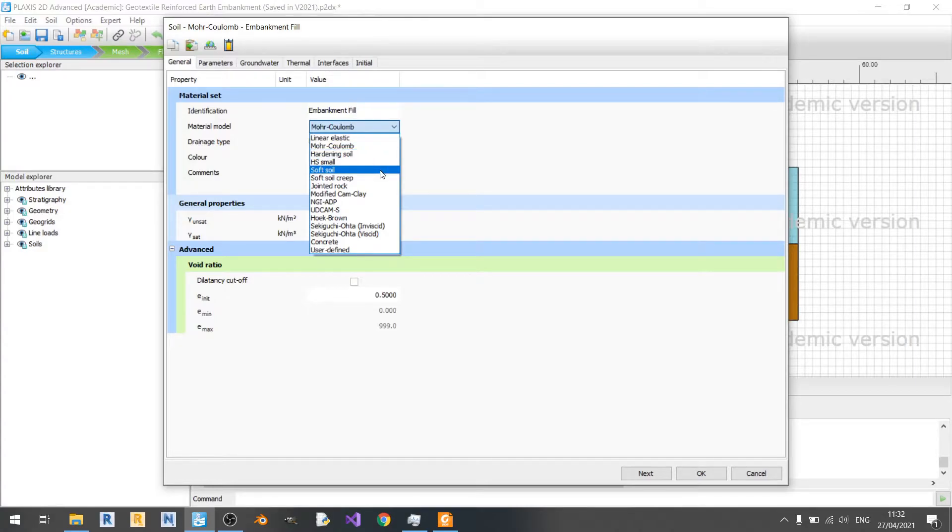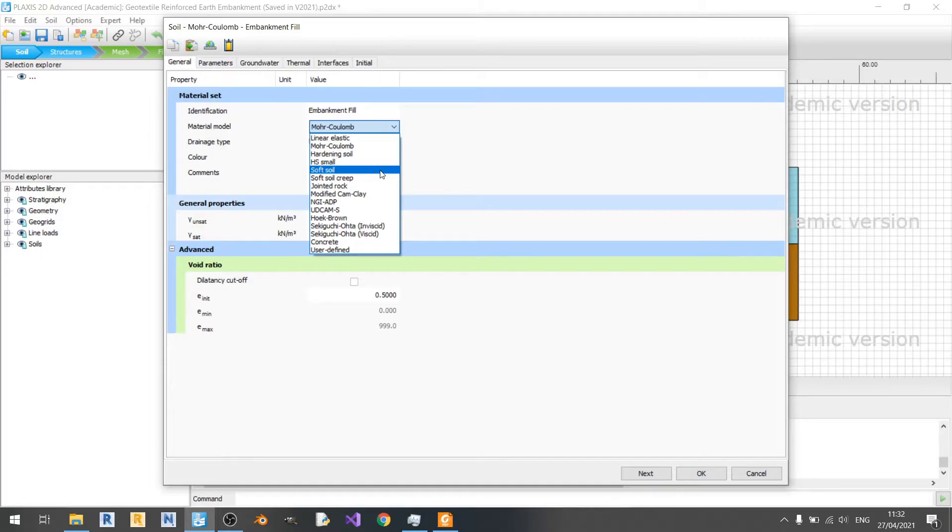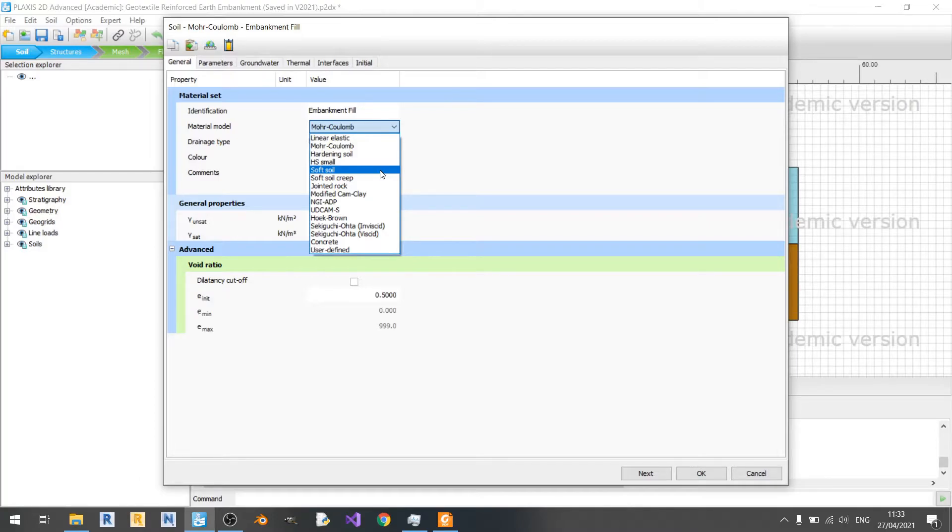Last but not least, we have the soft soil model here. It's meant for primary compression of near normally consolidated clay type soils. So it's mainly reserved for soft soils only as indicated by the name. Therefore, it's not as robust as the other models that I mentioned.